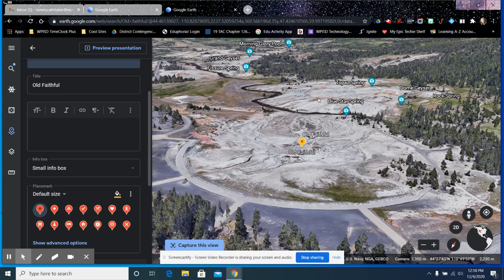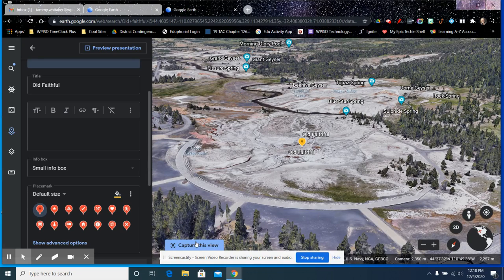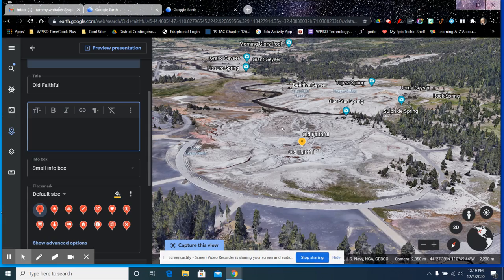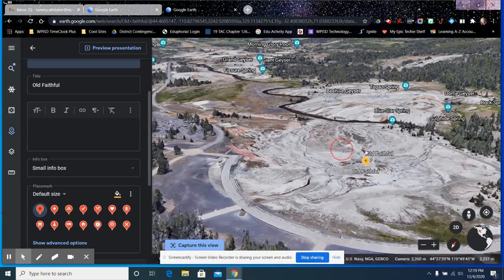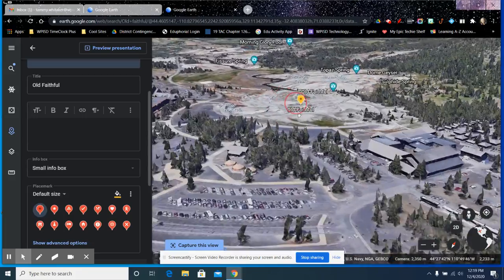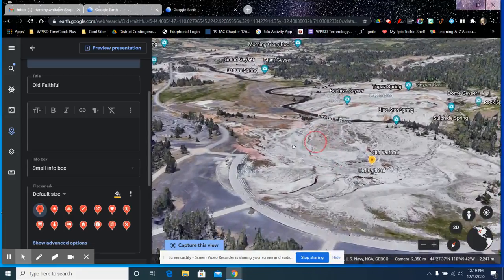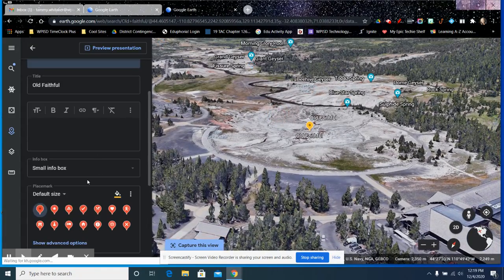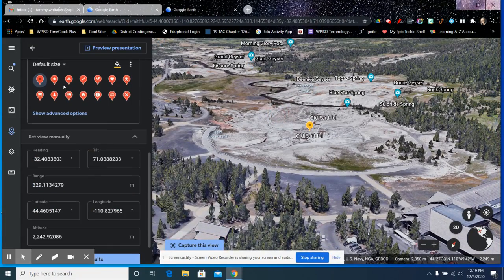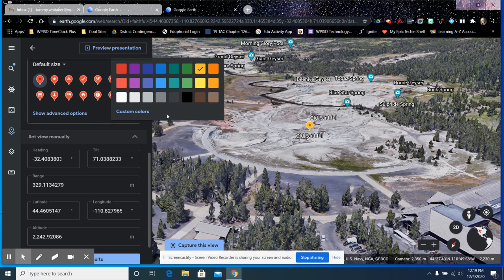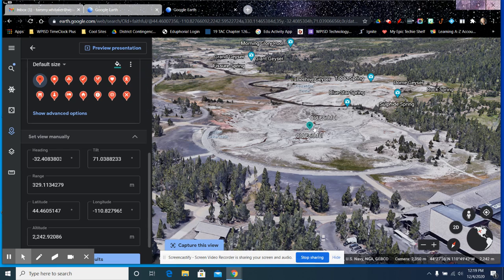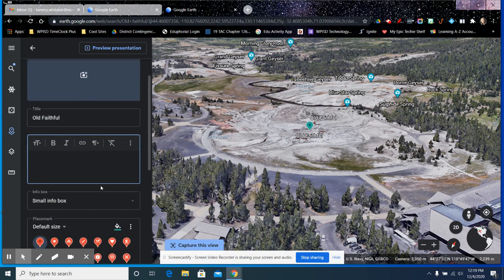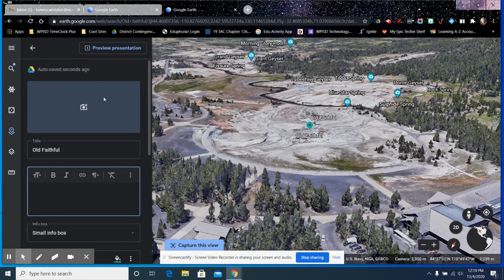So I want you to see that part. I'm going to zoom in a little bit more, and I'm going to use the Shift key to turn it around a little bit. And then that's what I want you to see when you come here. So I'm going to click on this Capture This View. It's going to pop up and say it's saving. So when you come to Old Faithful on my project, this is the first view. Now from here, you can do anything you want to. You can still move around. You can still explore on your own. But that's going to be your starting point, that view that I wanted.